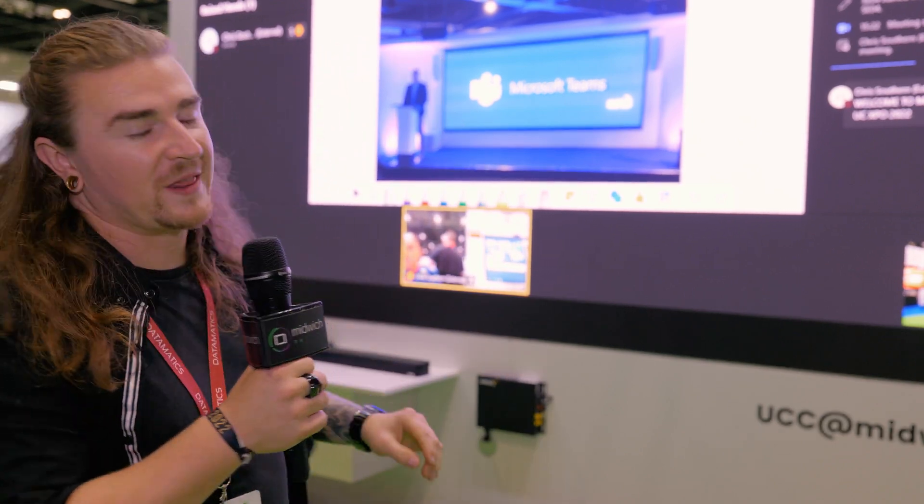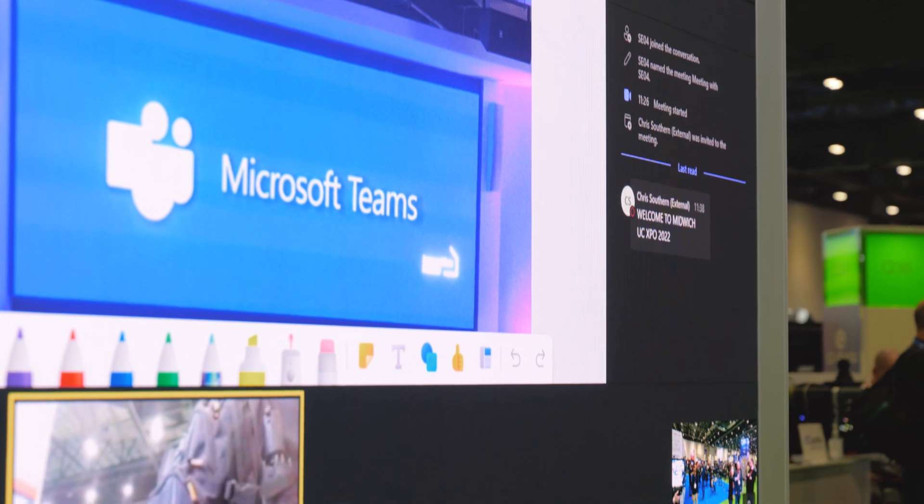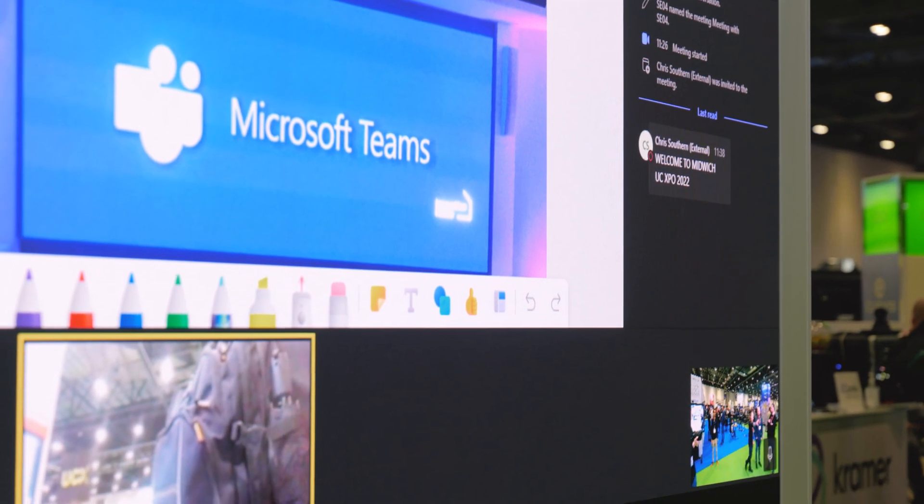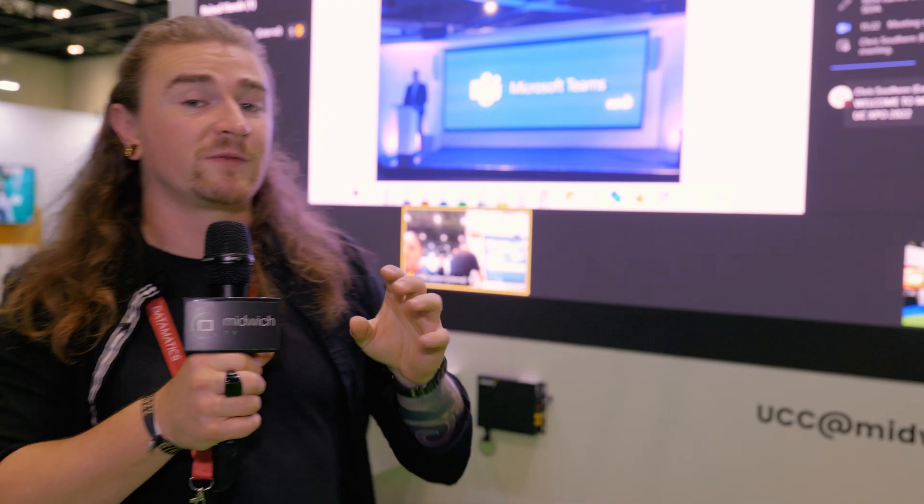Along the bottom will be the participants in the meeting, so everyone gets a nice space along here in a nice view, so you don't have to look away or try to find people — just there at the bottom.